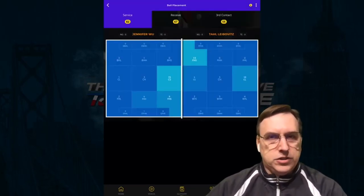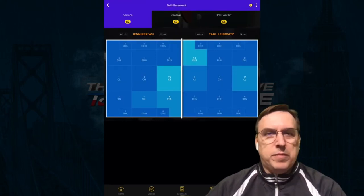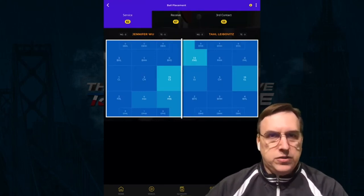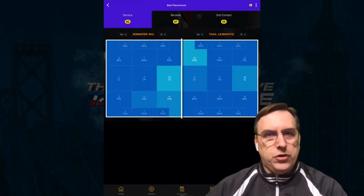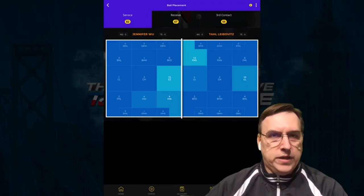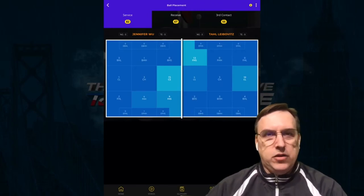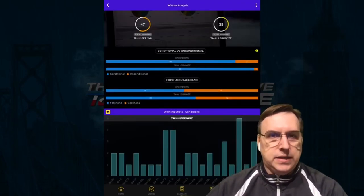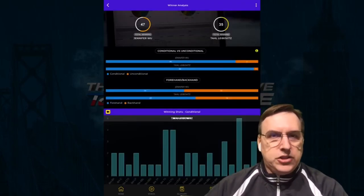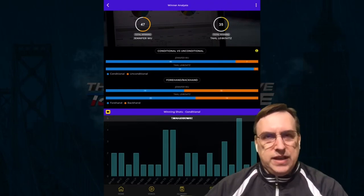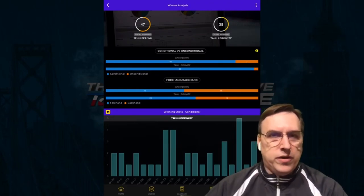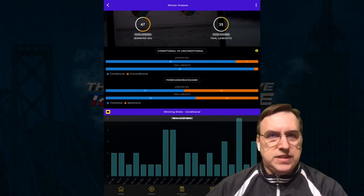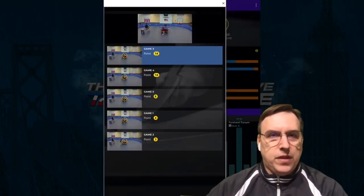Of course, the strokes are important, but placement is even more important. So this app will show you where you're winning the points based on your opponent and where you're placing it. Each stroke then is gone even further in depth with a winner analysis, and you can then click on each of the strokes to see where you're doing your very best.